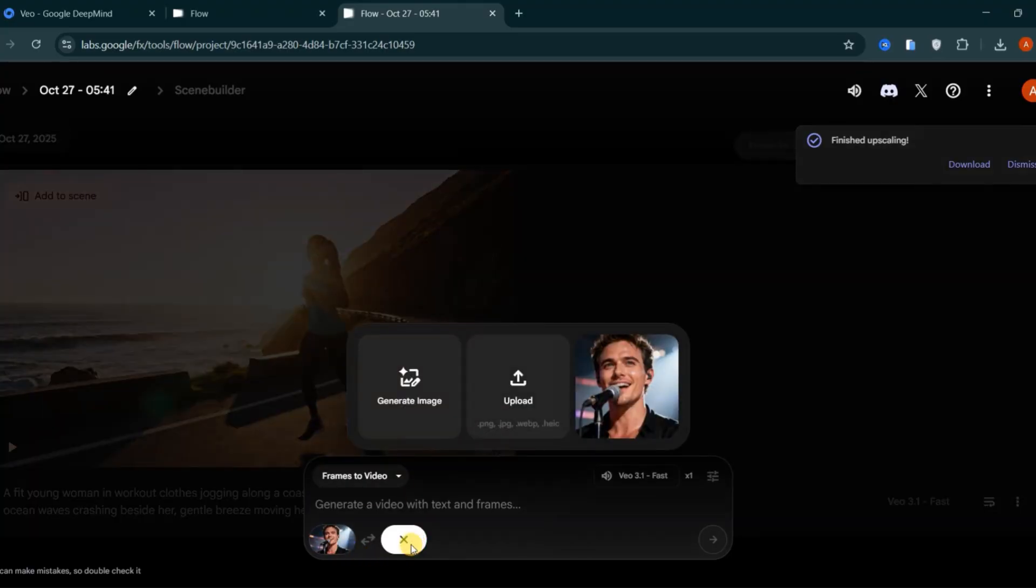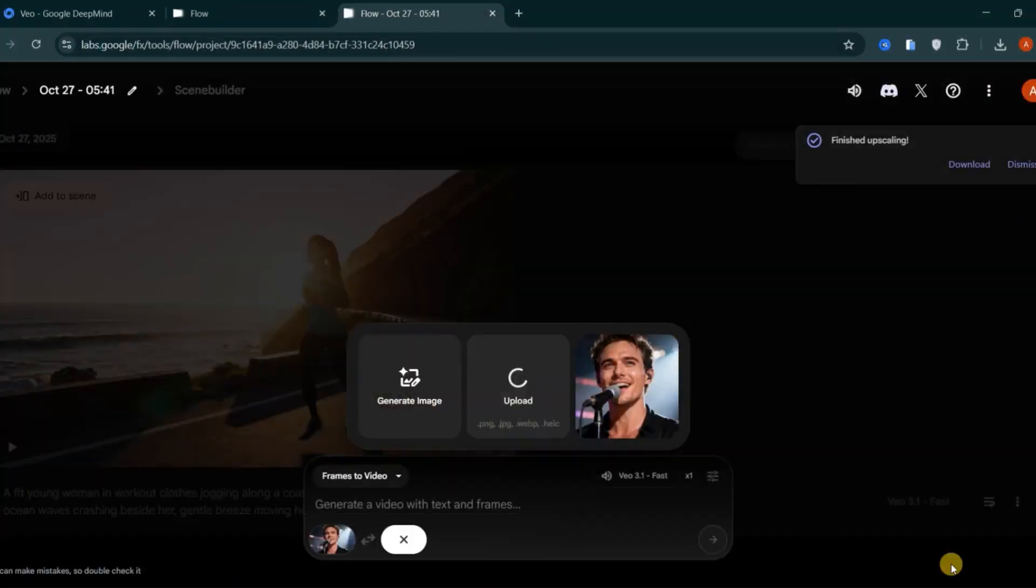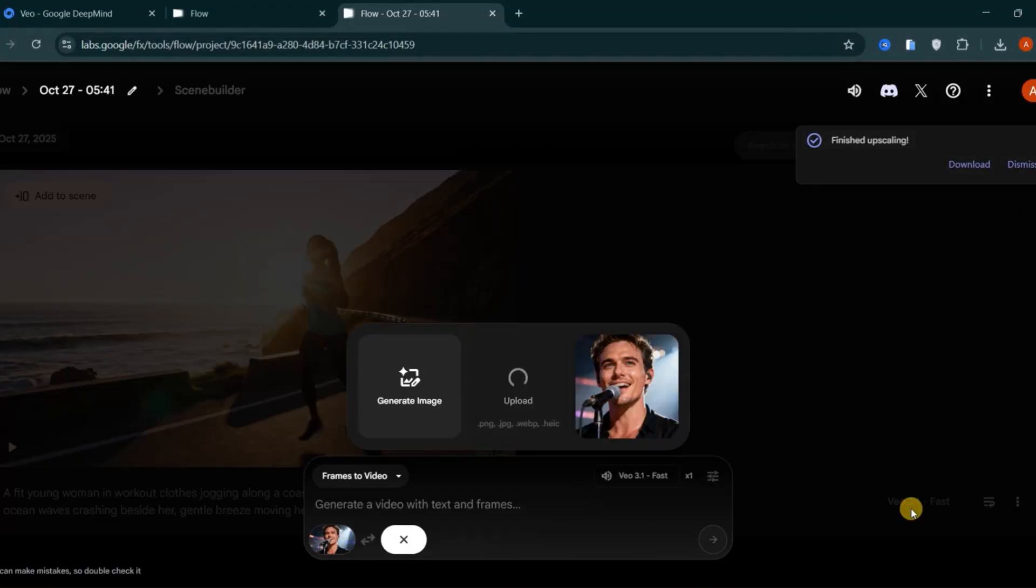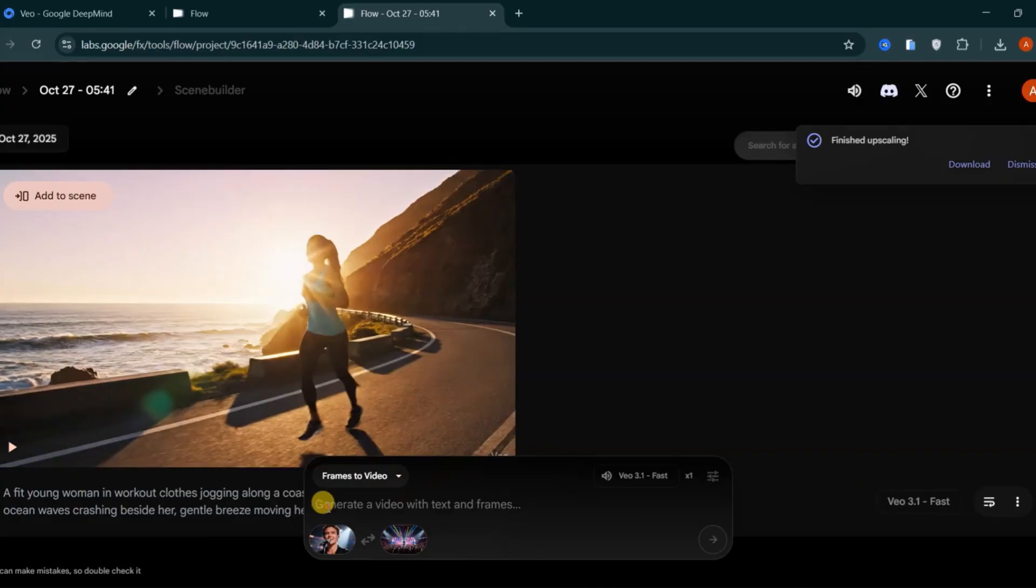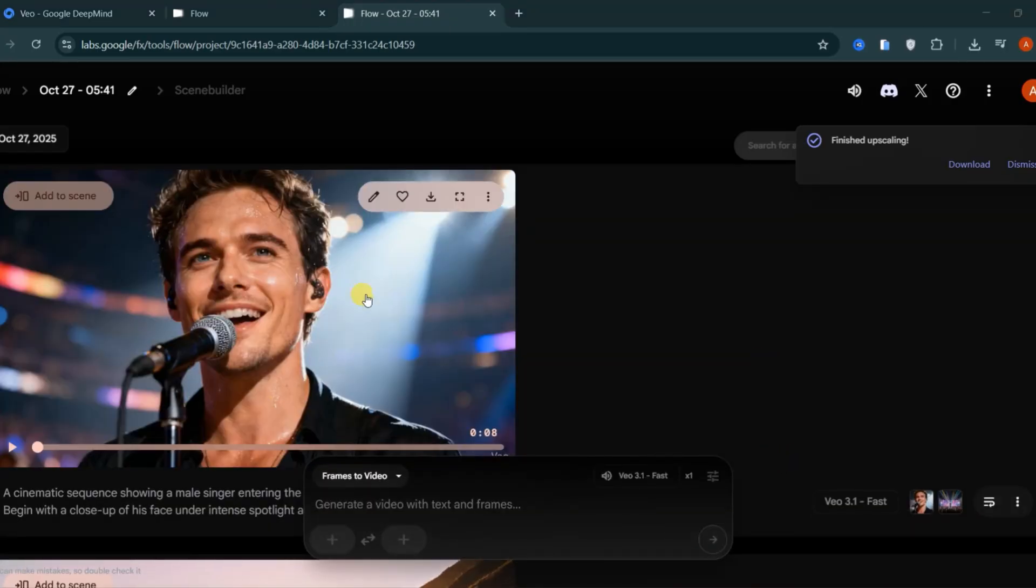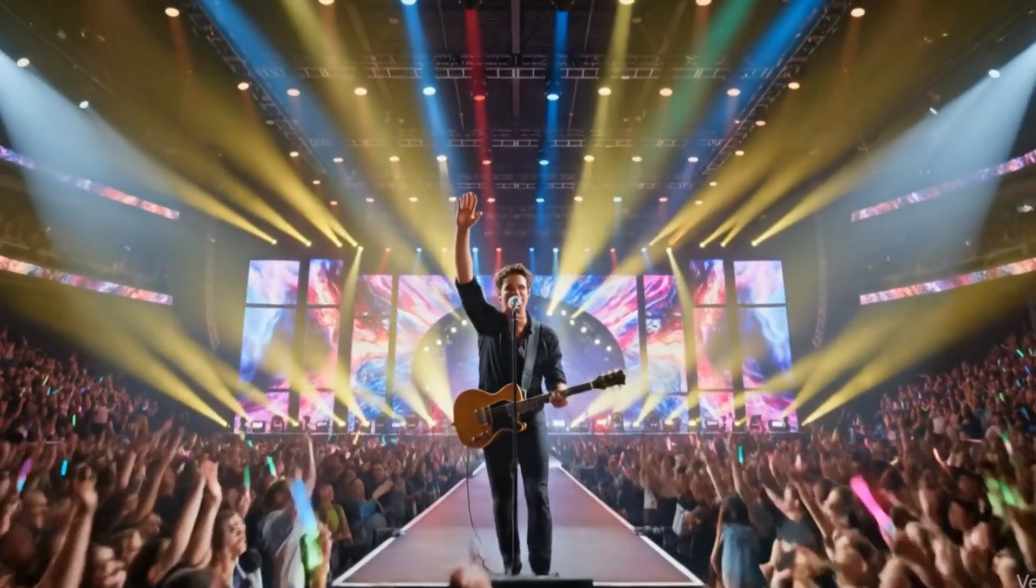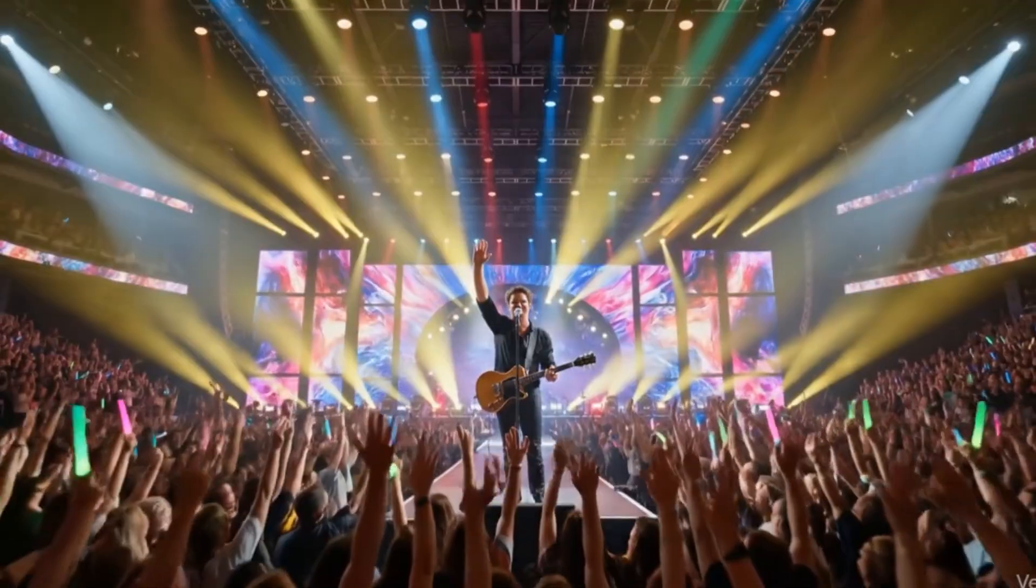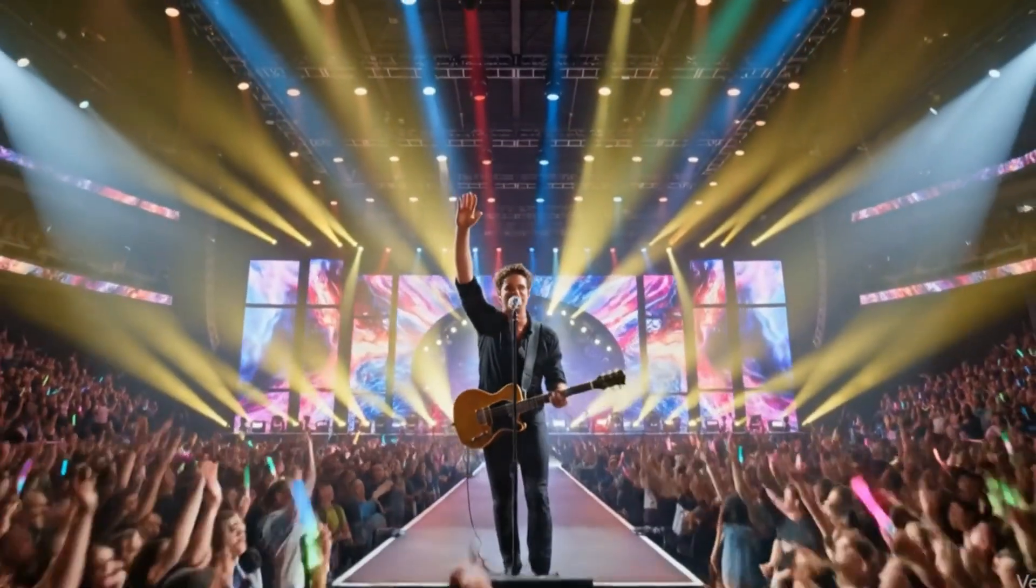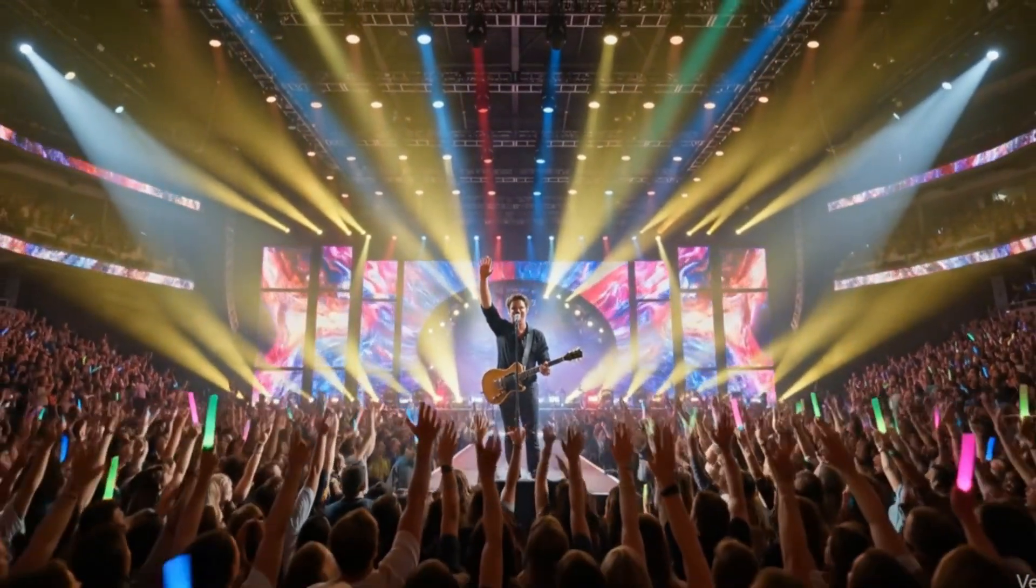Then for the end frame, you could upload a wide-angle shot showing the same singer performing on stage as thousands of fans cheer, raise their hands, and colorful lights illuminate the concert hall. Once both frames are ready, add a short prompt to guide the model to generate a video with a smooth transition between the two frames. Veo 3.1 automatically animates the transition, starting close on the face and smoothly zooming out to reveal the full concert energy, complete with realistic camera motion and lighting continuity.